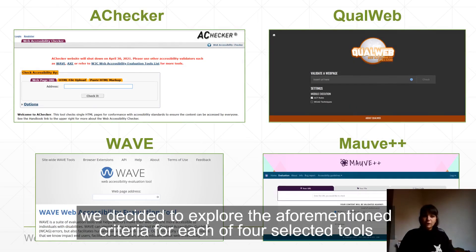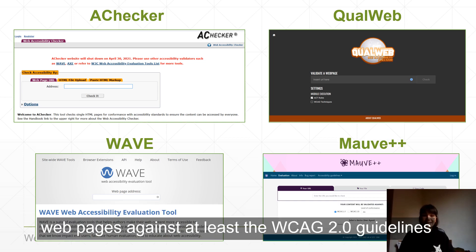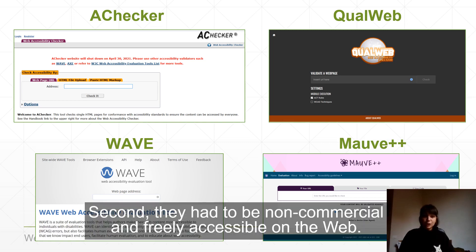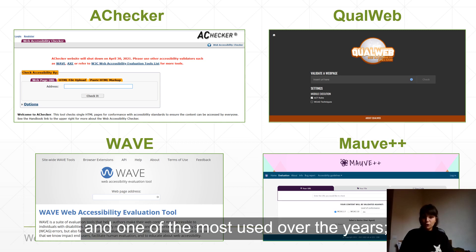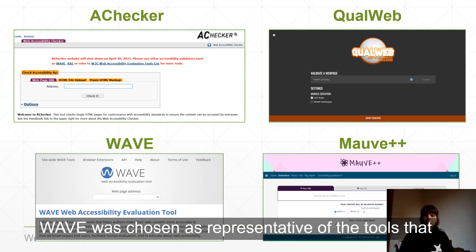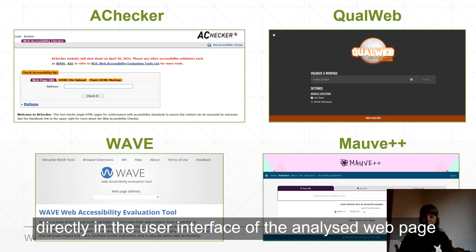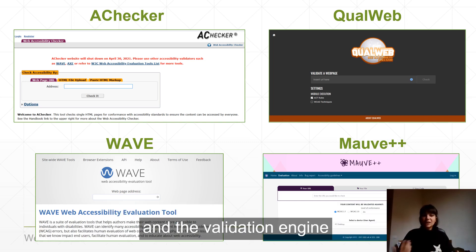We decided to explore the aforementioned criteria for each of four selected tools. To be included, the analyzed tools first had to be able to test webpages against at least the WCAG 2.0 guidelines, and second, they had to be non-commercial and freely accessible on the web. In particular, we looked at A-Checker, the longest-lived tool and one of the most used over the years; QualWeb, a recent tool representative of the most recent developments in this field; Wave, chosen as representative of tools that present accessibility validation results directly in the user interface of the analyzed web page; and Mauve++, chosen because of its expandability due to the separation it makes between the guideline specification and the validation engine.